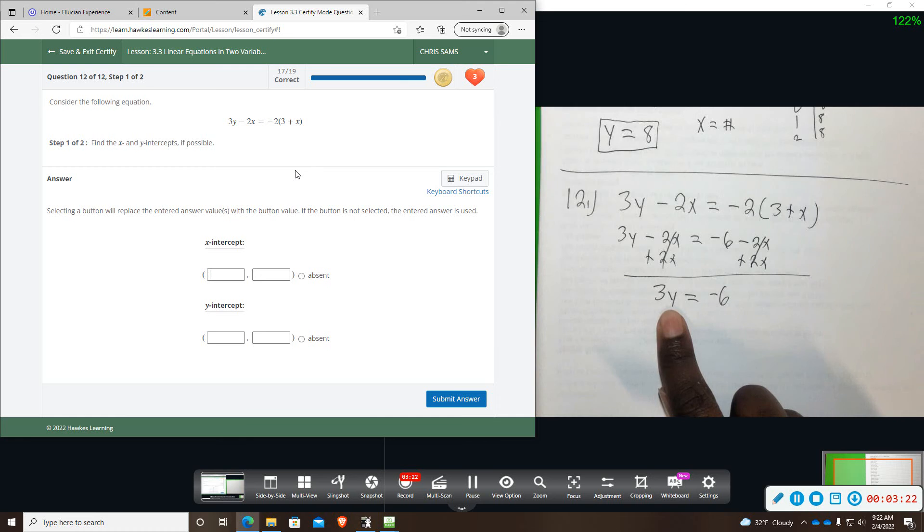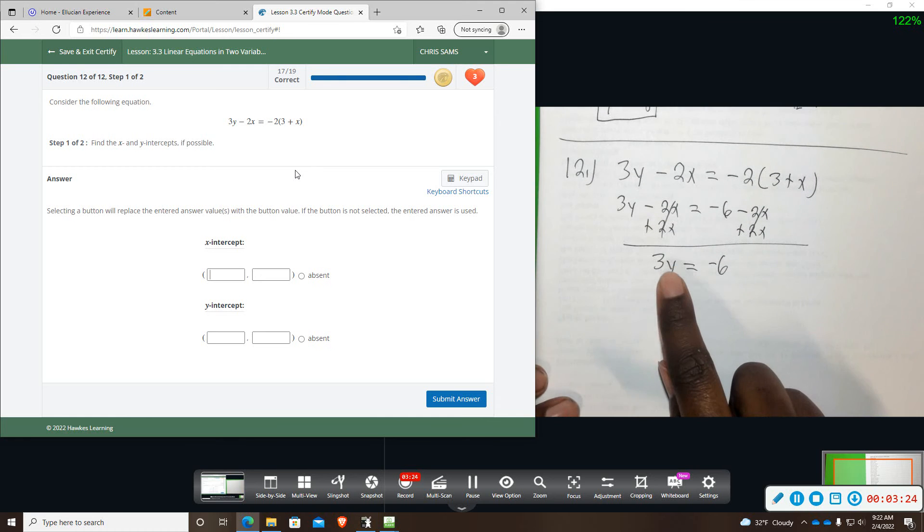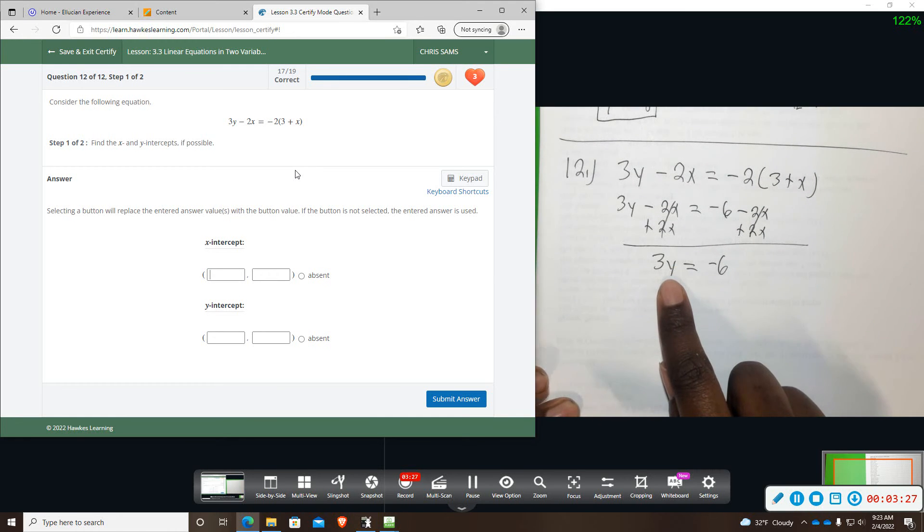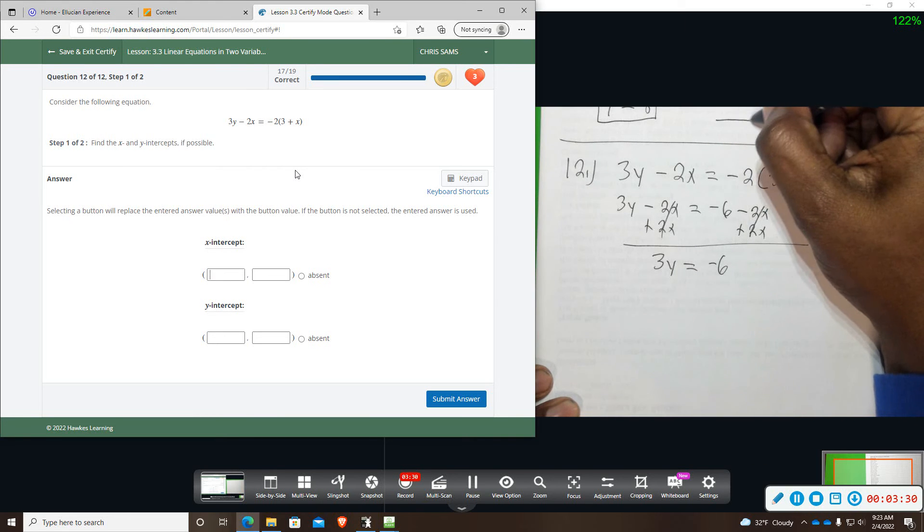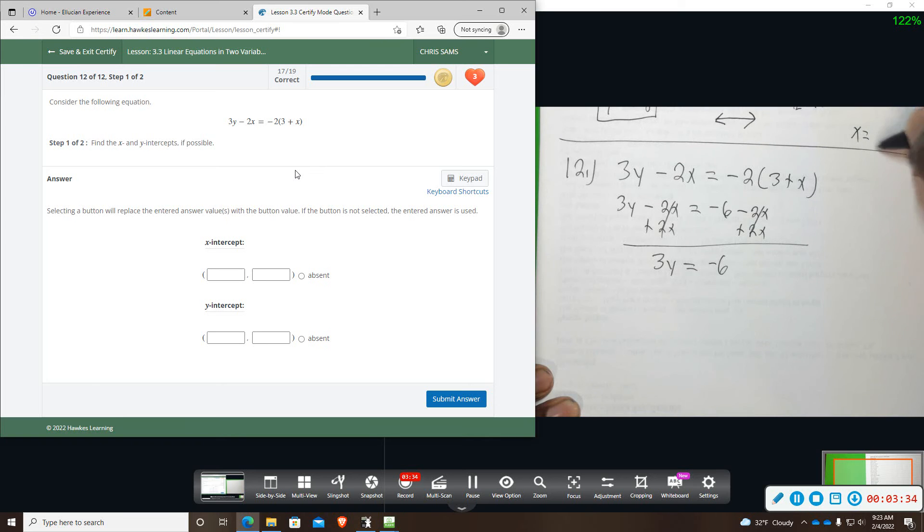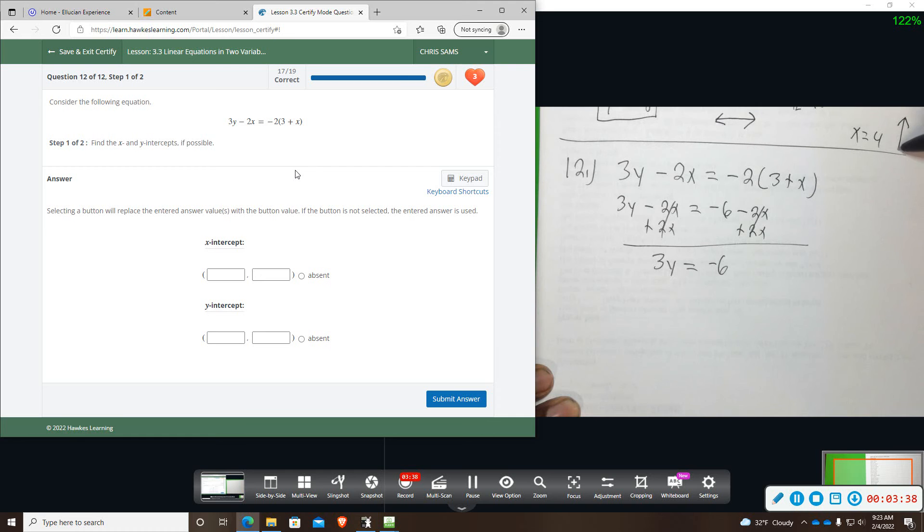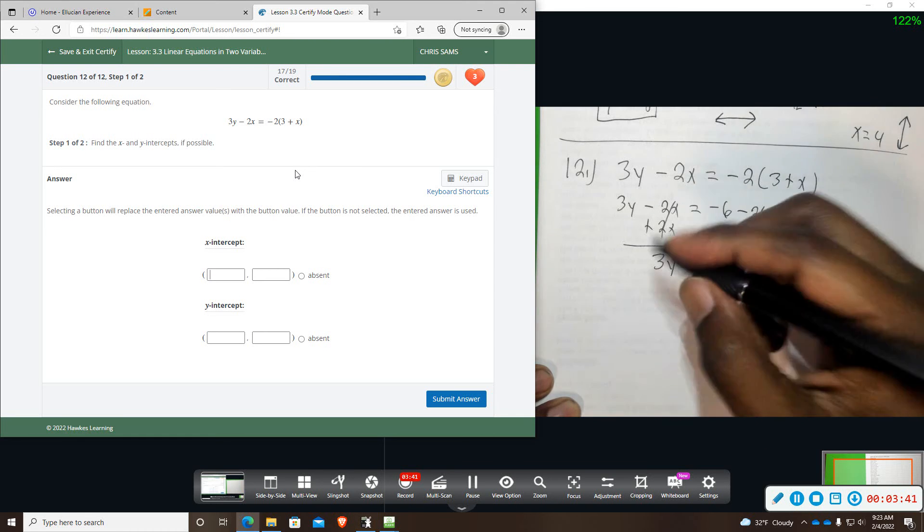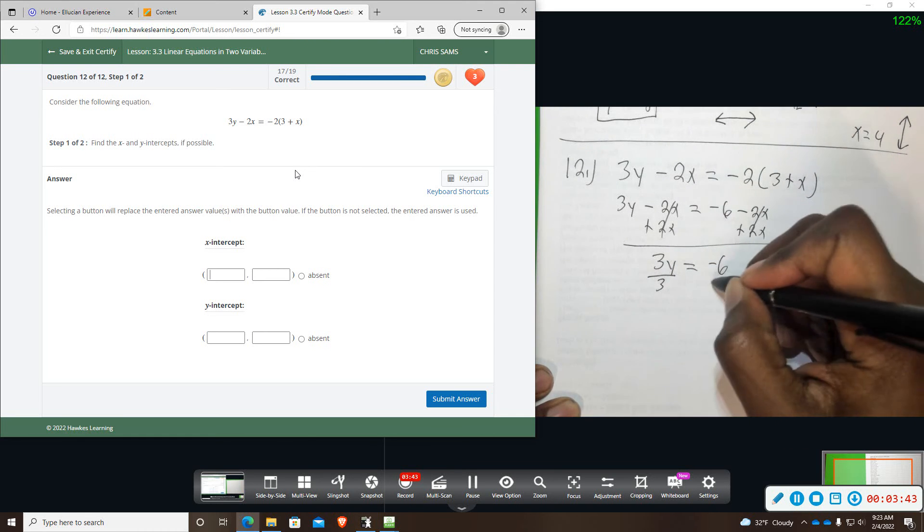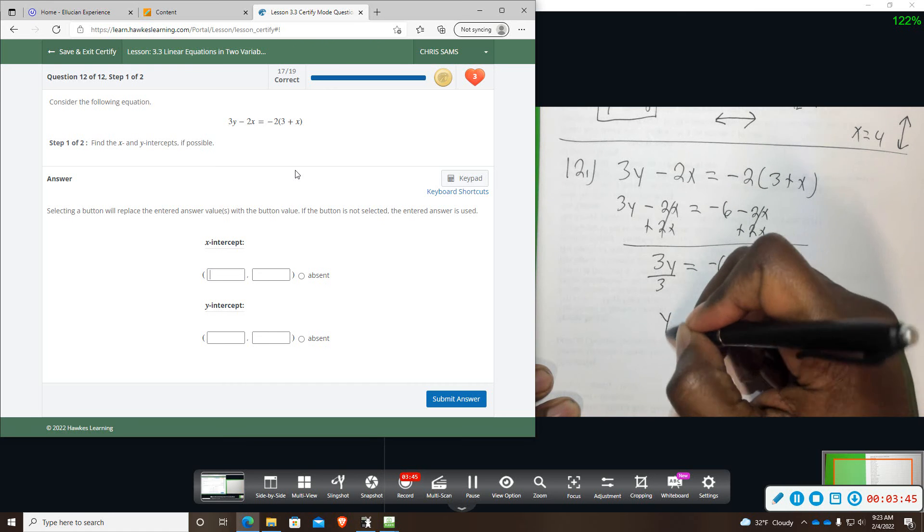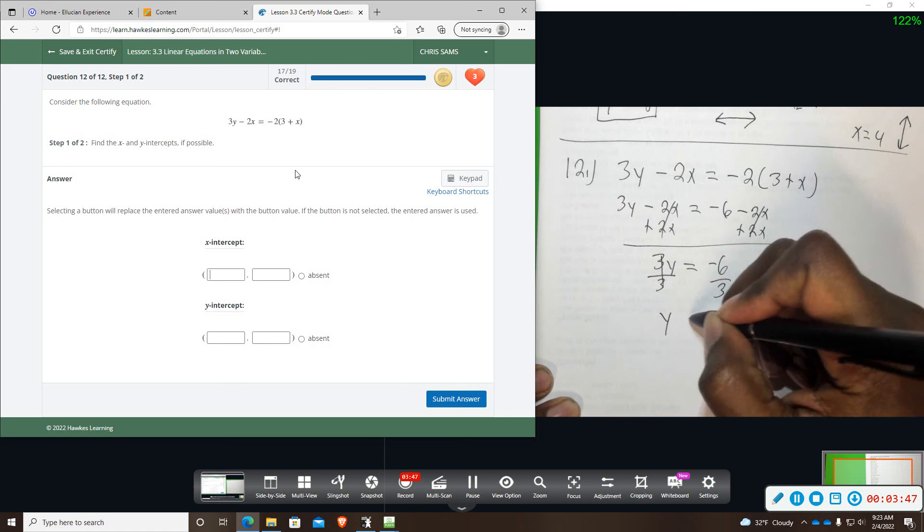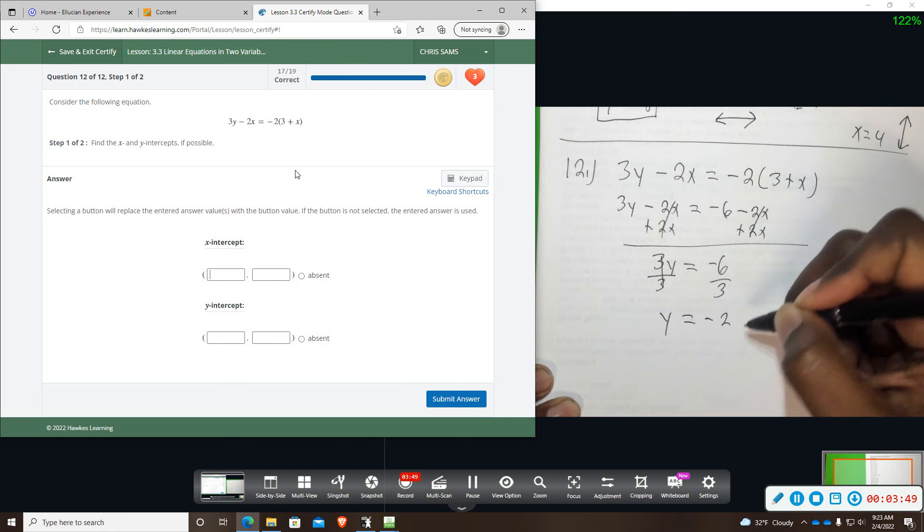And then again I am left with just a term with y only. So it could be that you are left with x only, which will give you a horizontal line. And if you had x equals like 4 that would graph you a vertical line. But here we just have y again so we are going to divide by 3. And that is going to give us y equals negative 2.